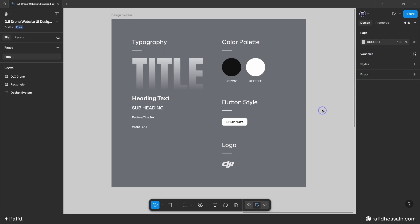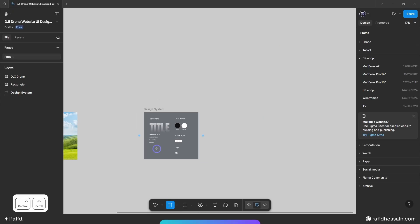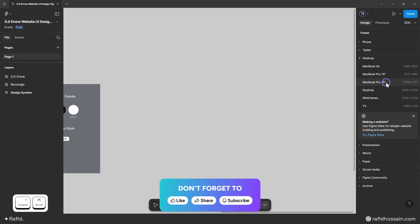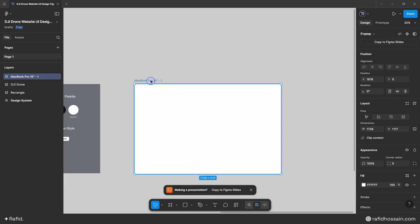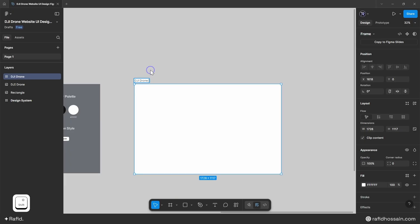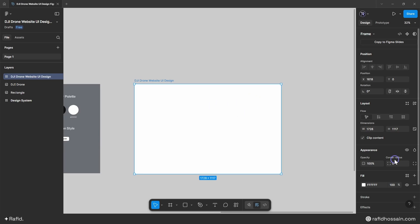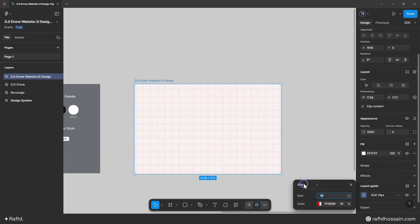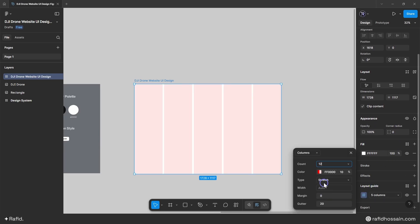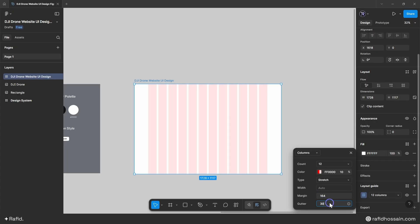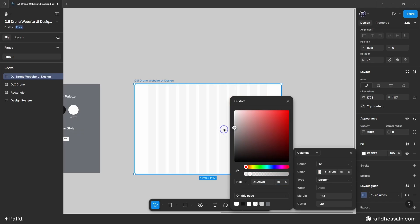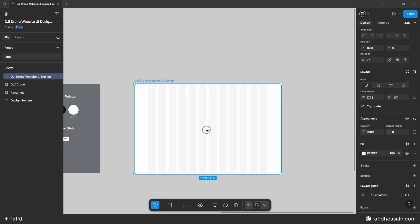Let's dive into the design process. First I'll select the frame tool and pick the MacBook Pro 16-inch frame and place it here, then rename it. I'll add a layout guide — I'll set columns count to 12, margin to 164, and gutter to 30, and change the guide color.